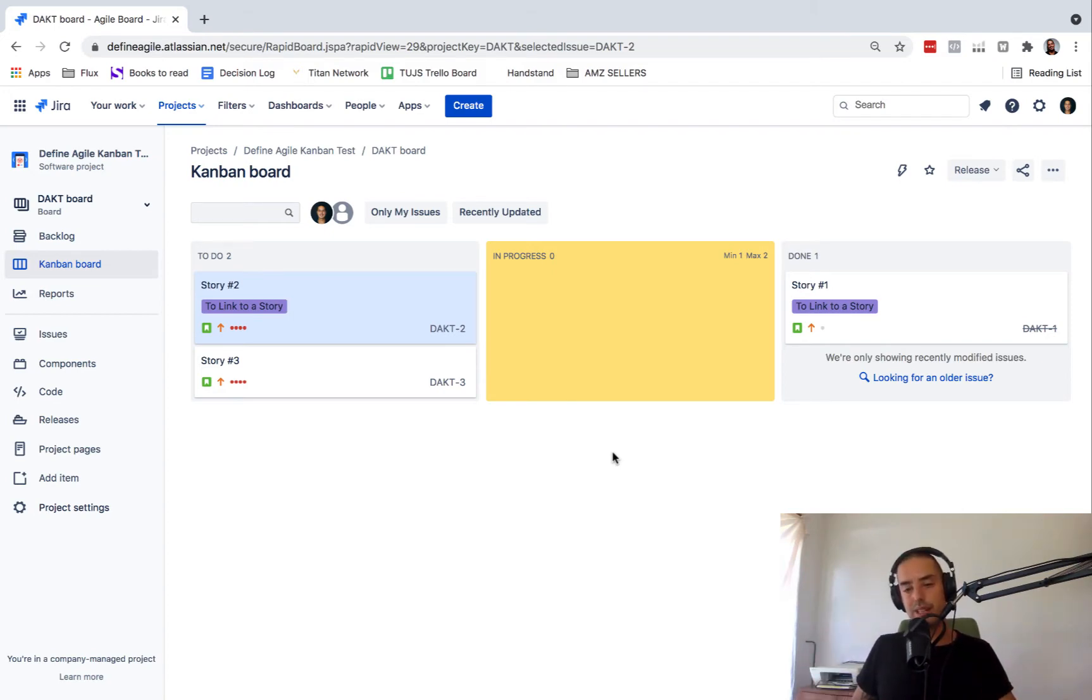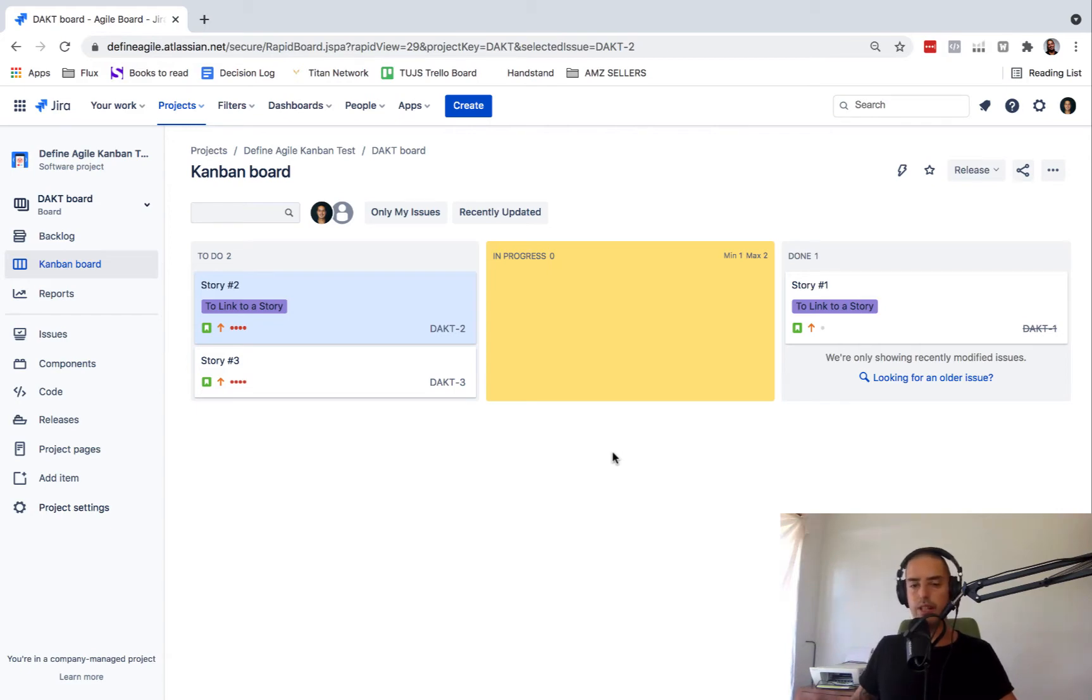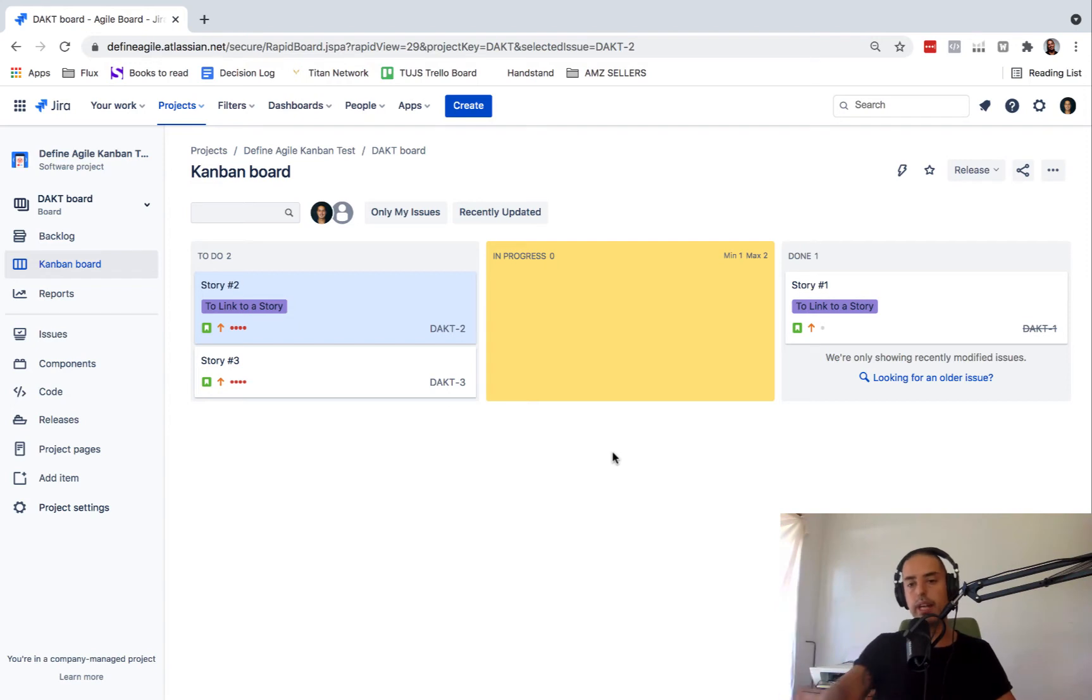which is pretty unusual in my opinion, but why not? Let's see how we can do that, converting Epic to a story.